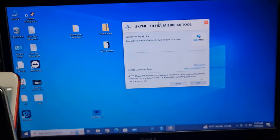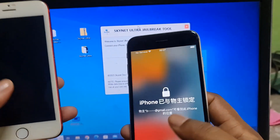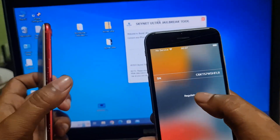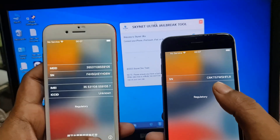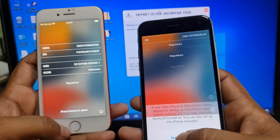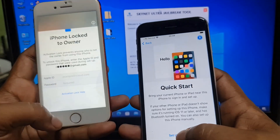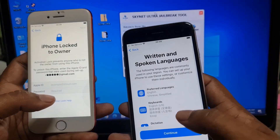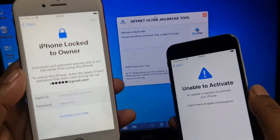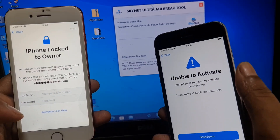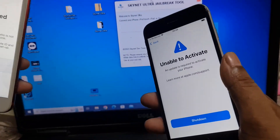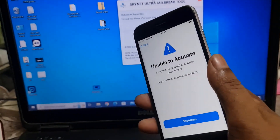Now I will show you how to jailbreak with this tool and you can easily bypass after jailbreak. I have two devices: iPhone 6s and iPhone 7. As you can see, this one has no basement and this one has iCloud. After connecting to Wi-Fi I will show you — when I click next, this one shows 'unable to activate' and this one shows iCloud lock. So both you can bypass after jailbreak.